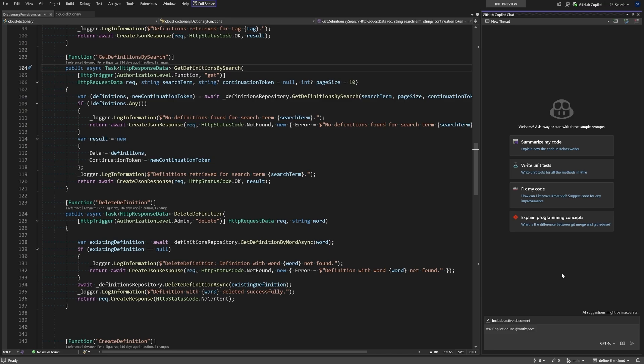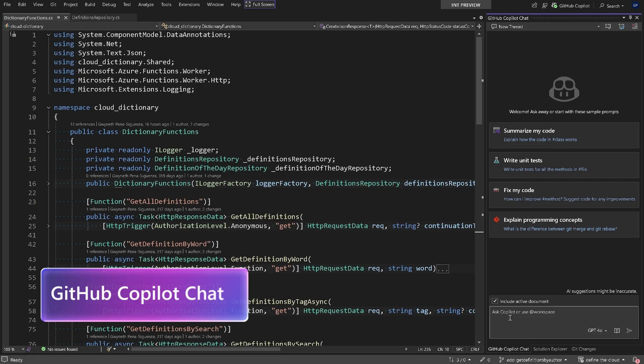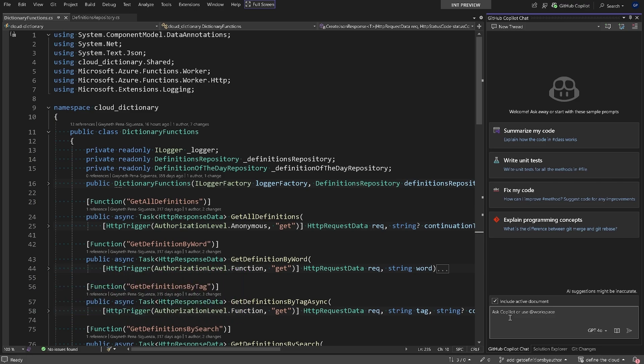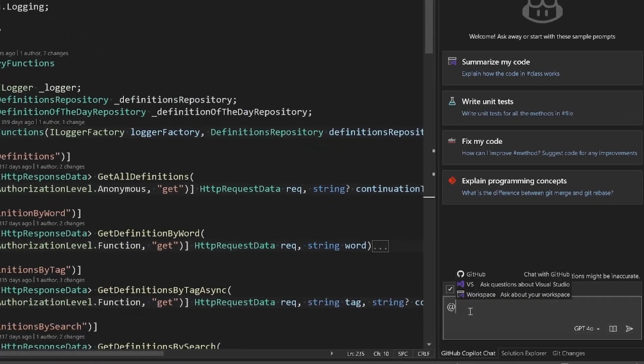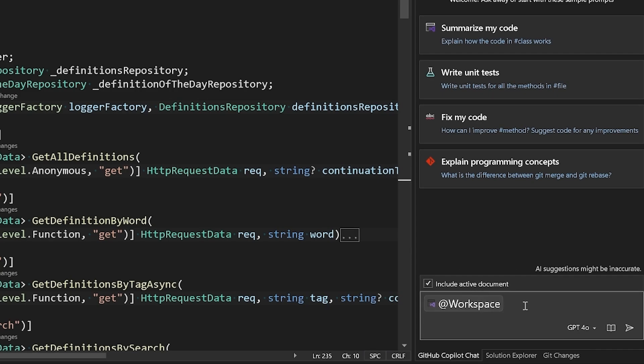Once back in Visual Studio, we're ready to use GitHub Copilot Chat and GitHub Copilot. Let's say you want to get up to speed on a new project or feature that your colleague has implemented. GitHub Copilot Chat can help us do just that. When you ask GitHub Copilot Chat questions, by default it's going to include the active document for context. However, since I want to know more about the entire code base, I can use the at symbol and then select workspace.